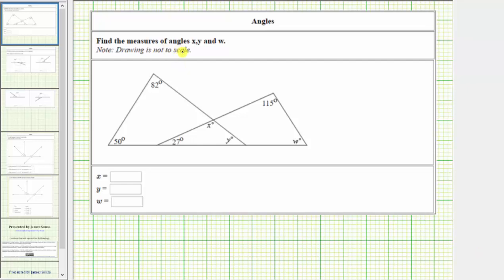We're asked to find the measures of angles x, y, and w using the diagram below. We'll be using the property of triangles that states the sum of the interior angles of any triangle is 180 degrees.